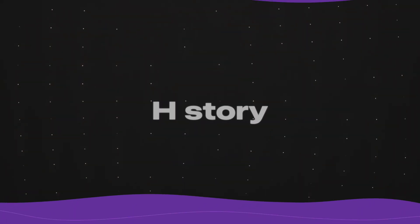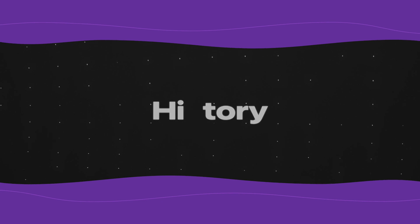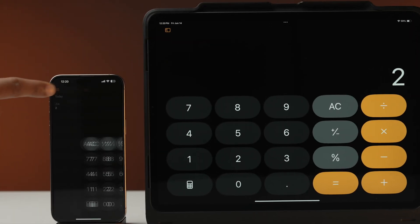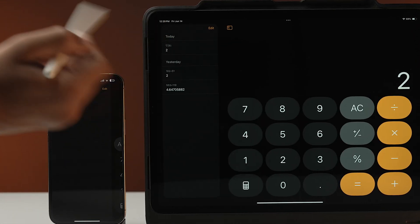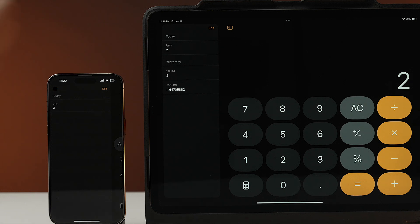Worried about forgetting an important calculation? Fear not! The calculator app's history feature keeps a record of your past calculations, allowing you to easily revisit them whenever needed.